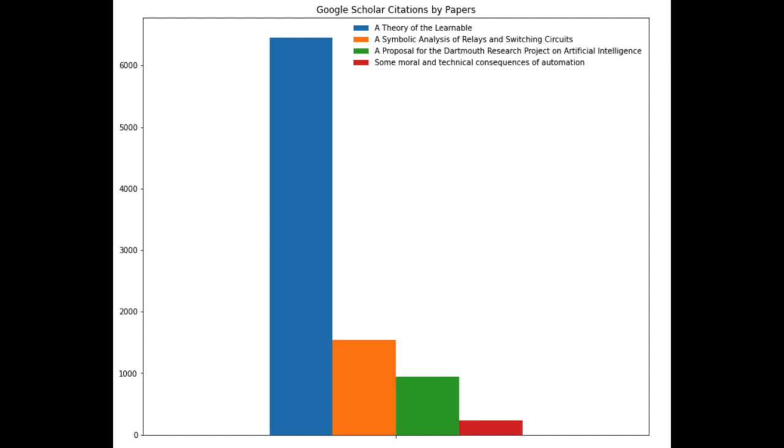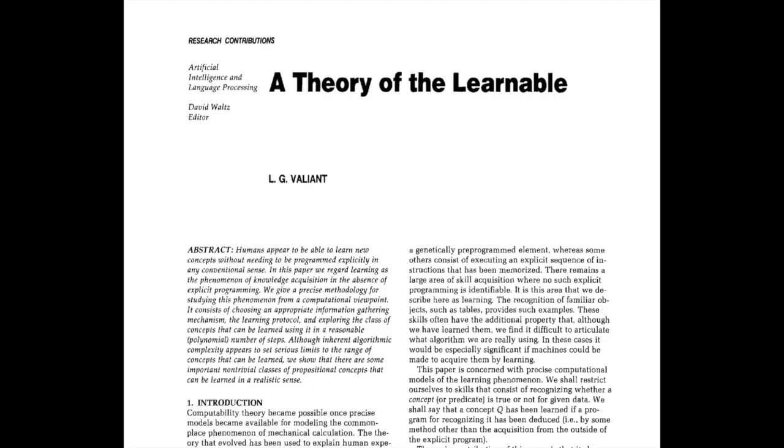Some may argue that citations aren't everything, and that those papers had a larger philosophical contribution than Valiant's. However, Valiant contributes a great deal in this area as well. After reading this paper over multiple times, I've come to the conclusion that Valiant was searching for something more important than combinatorial bounds on the number of samples to train a learning algorithm.